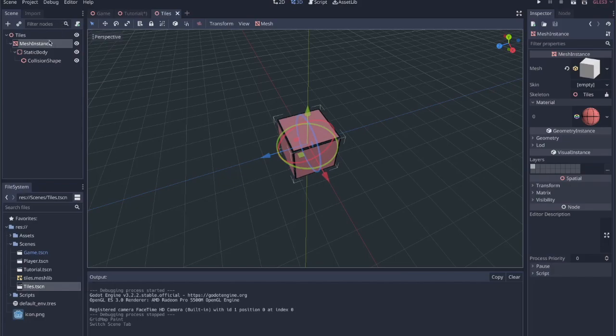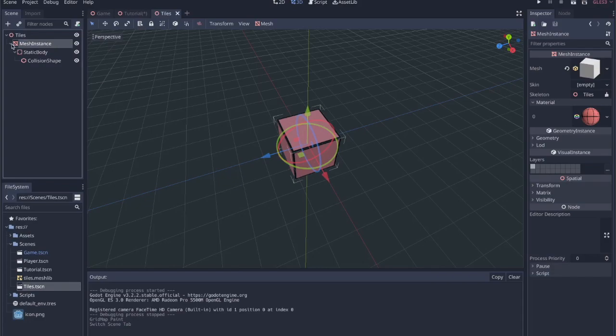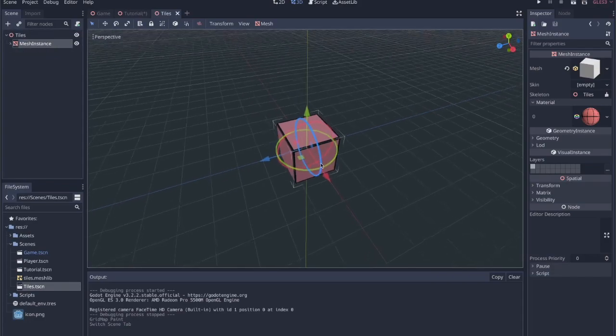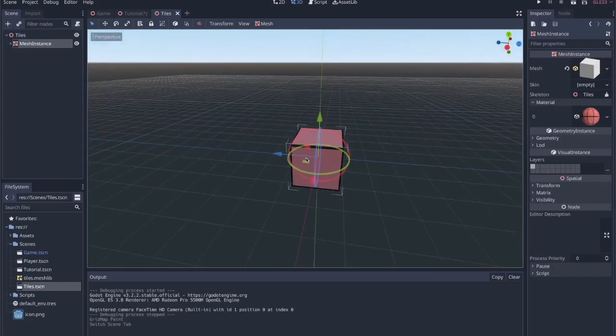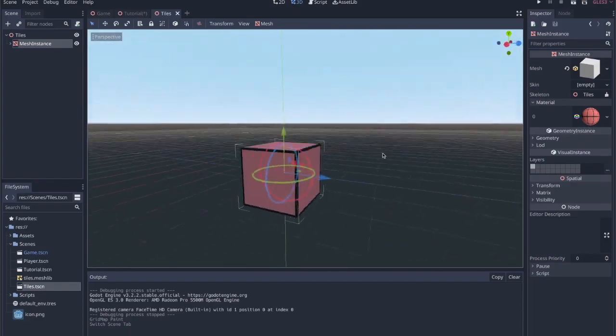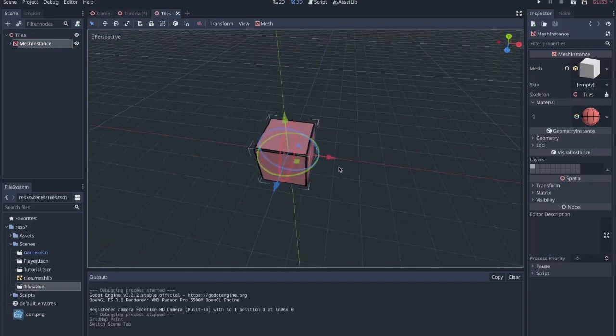So I have just a simple scene here that's a 3D spatial node and then within that I have a mesh instance that's just a cube. Just created a simple cube, I didn't change the size or anything and I applied a material to it so that I can add this 2D pixel art texture. It's just a red square.